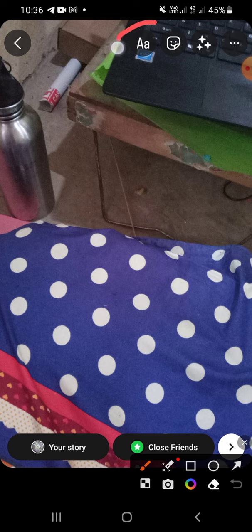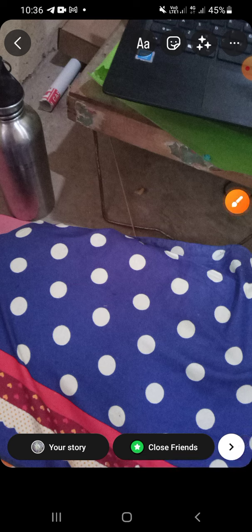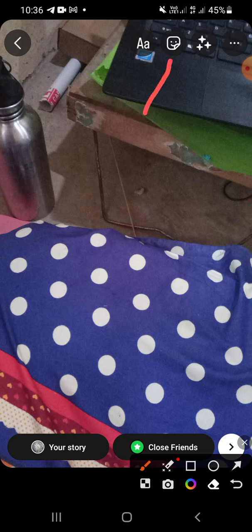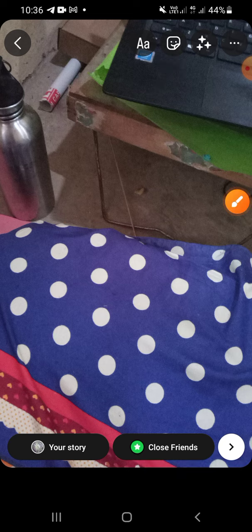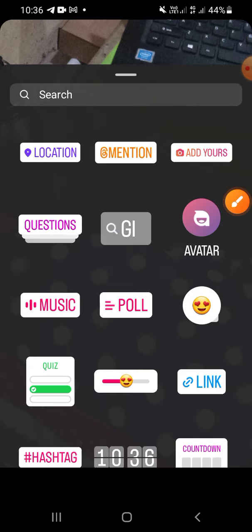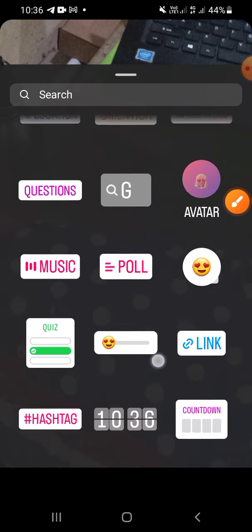If you want to put text on your story you can click on this icon, but if you want to add a sticker, music, or link you can click on this sticker icon. There will be a lot of options for you.